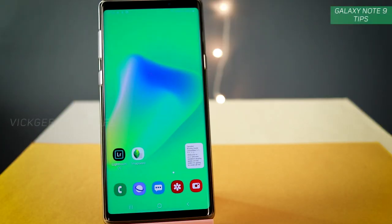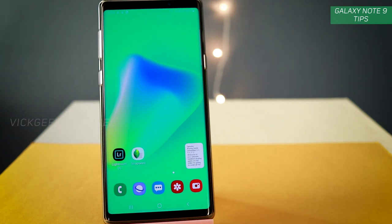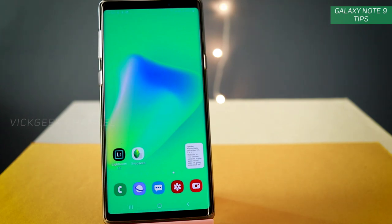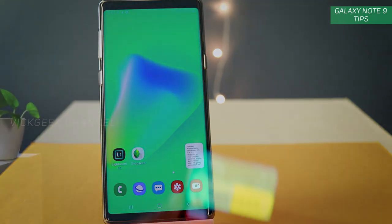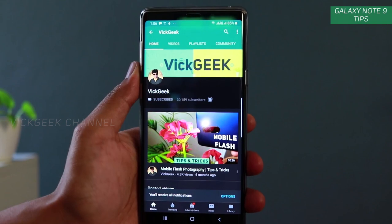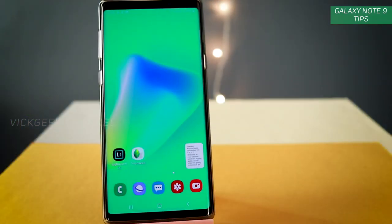Hey everyone, in this video I'm going to share some tips and tricks in order to get the most out of your Samsung Galaxy Note 9. It also helps the device perform faster as well as give you more extra battery backup. Just follow this video and make sure you watch till the end. If you are new to my channel, don't forget to click on that subscribe button, also hit that like and share it with your friends.